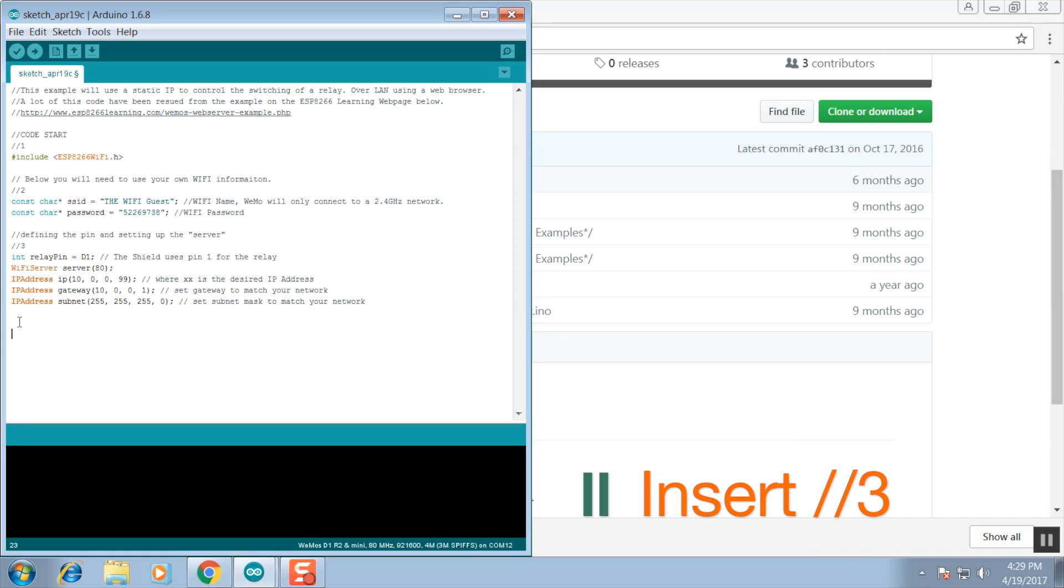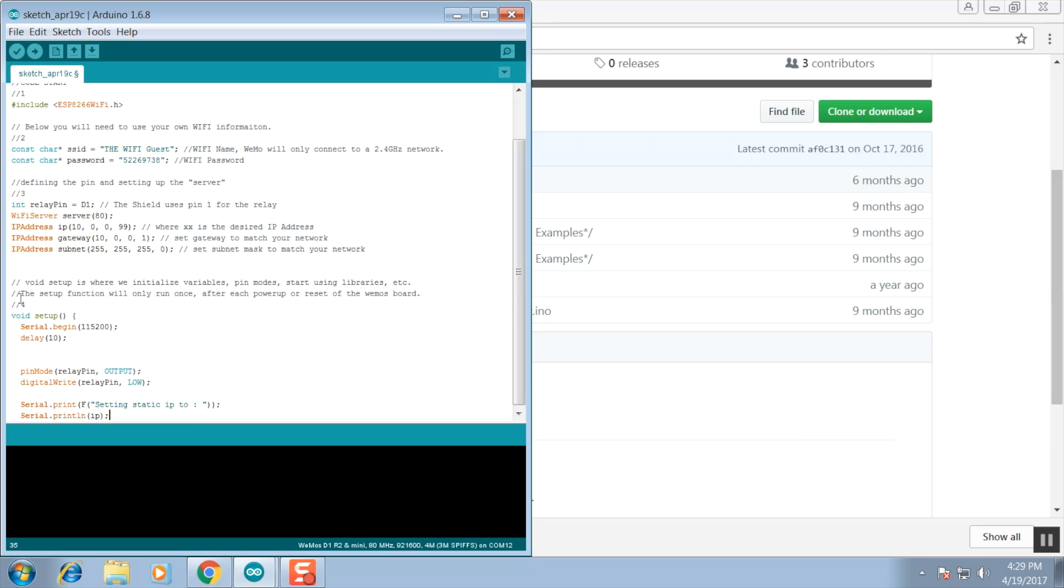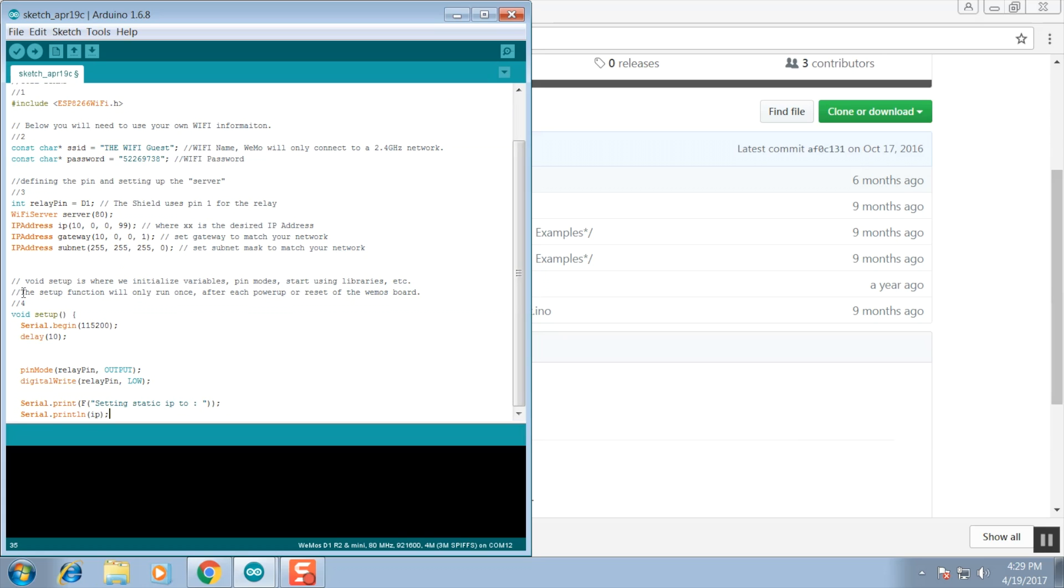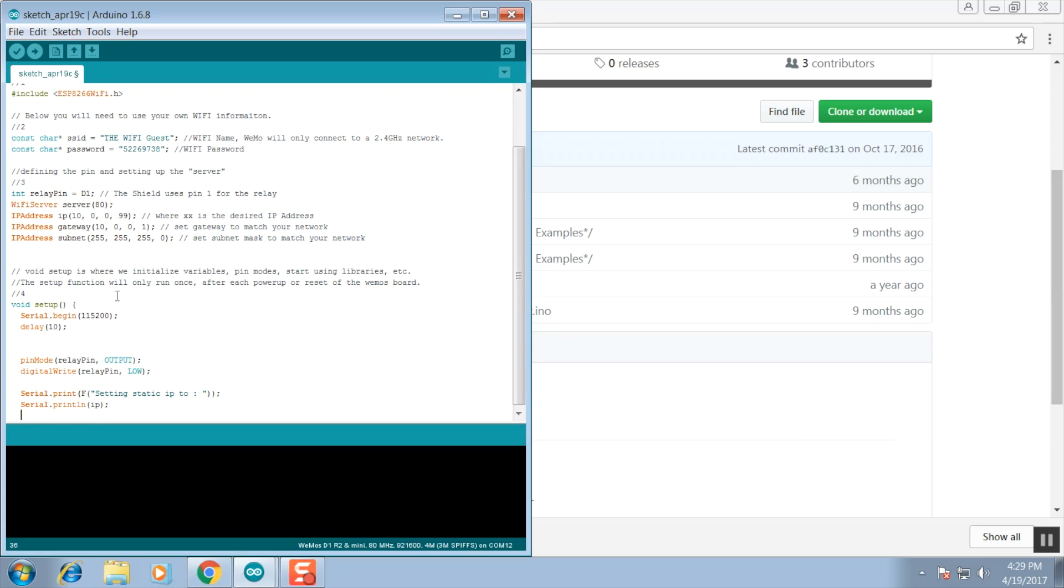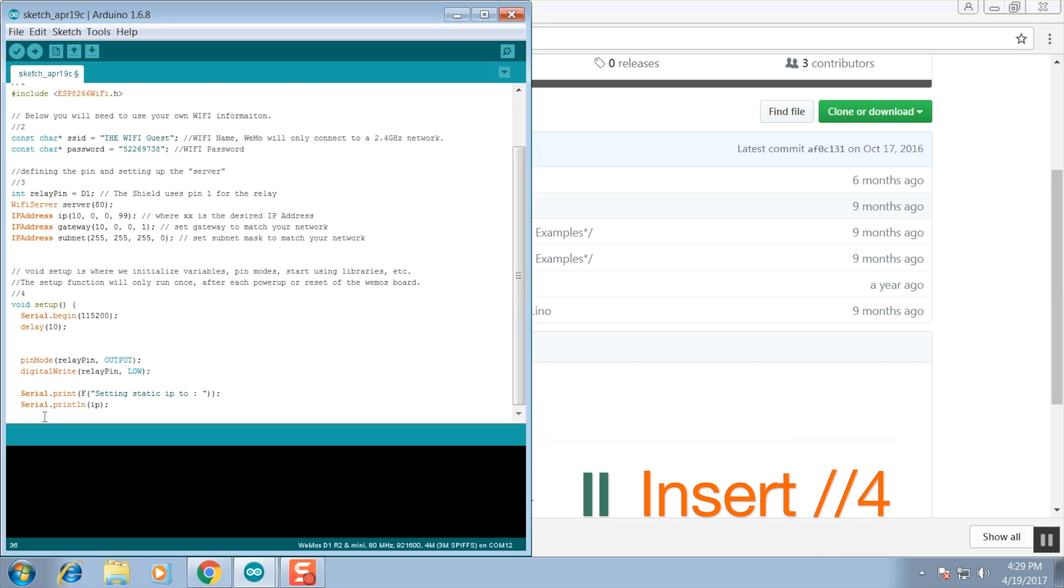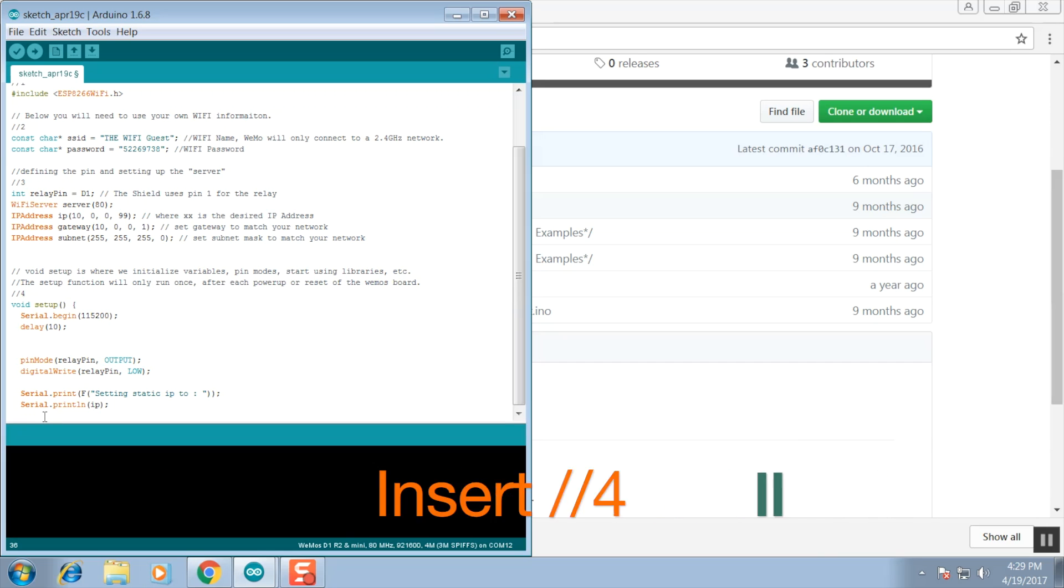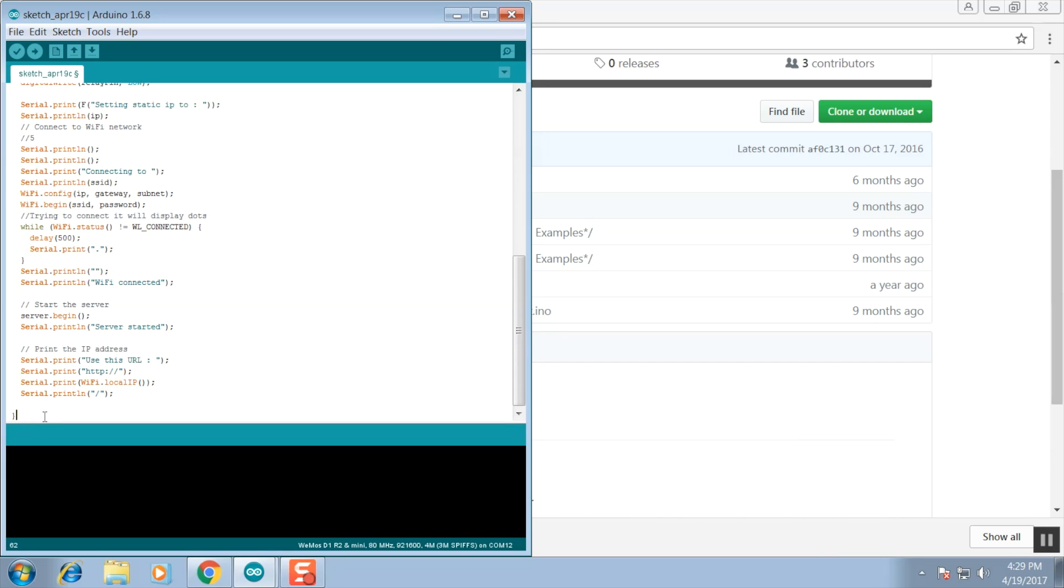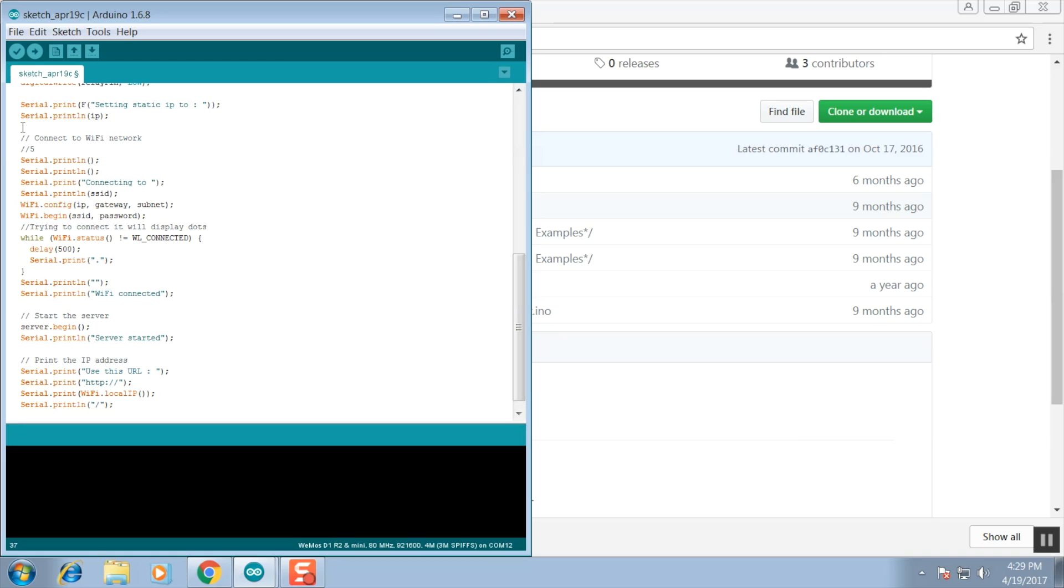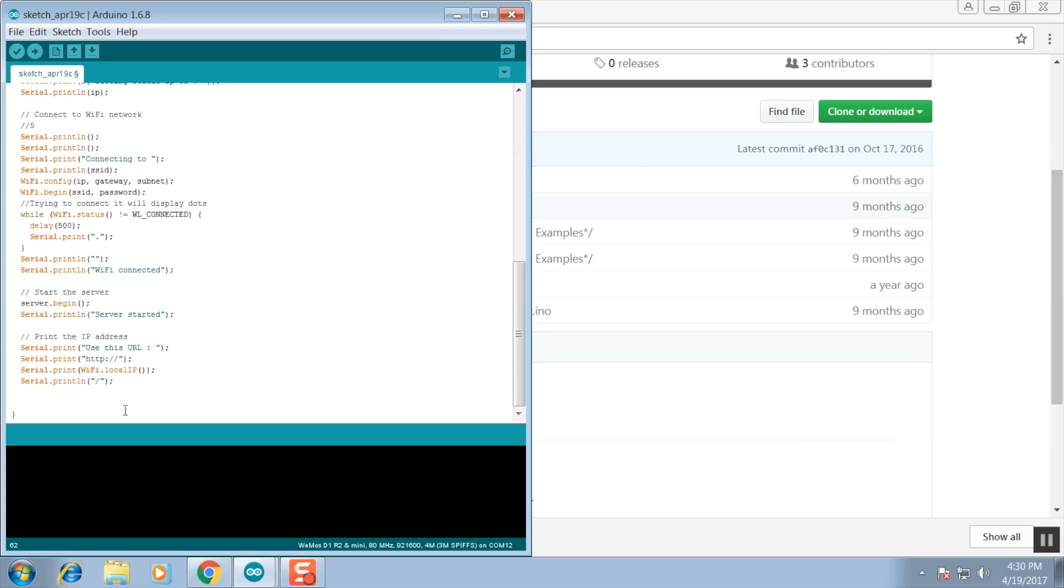In this next section we're going to include the void setup function. It's where we initialize variables, pin modes, and start using libraries. Right here we're going to set up the relay pin. We're going to set it as an output and we're going to set up our serial communication. The code in this next section is going to be connecting us to our Wi-Fi. It's going to display a few dots and then once it's connected it's going to give us the IP address to navigate to.